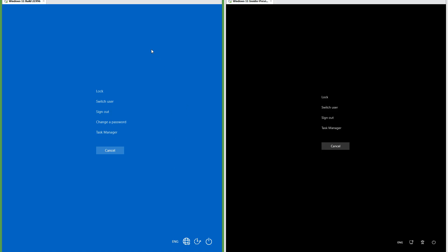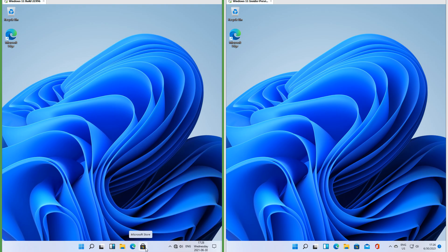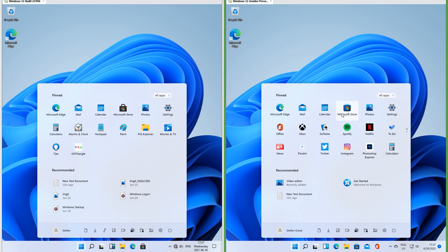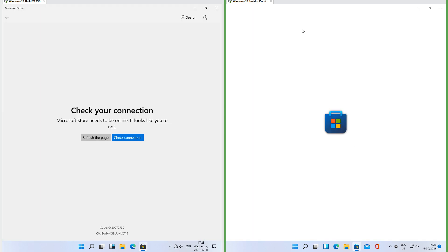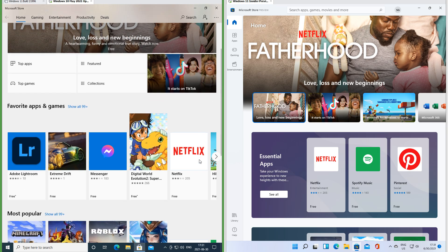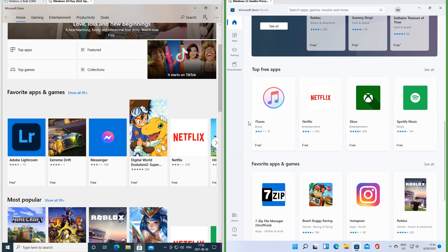In the leak the Ctrl+Alt+Delete screen is the accent color; in Insider Preview the Ctrl+Alt+Delete screen is black. In Insider Preview the Store logo has been updated. In the leak the Store is the same as in Windows 10; in Insider Preview the Store has been completely redesigned.